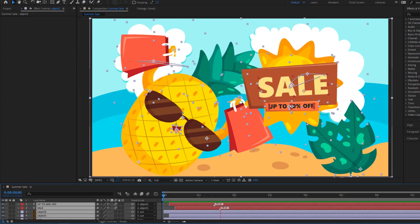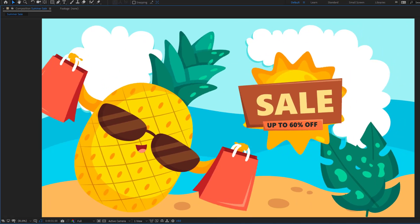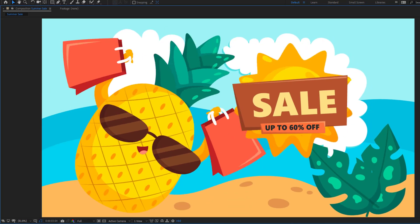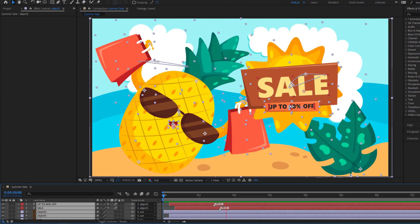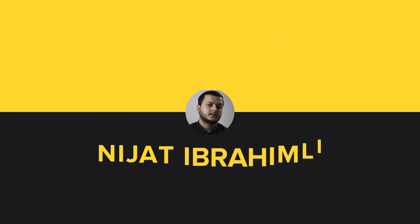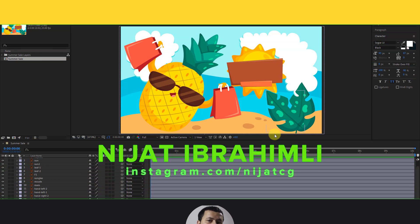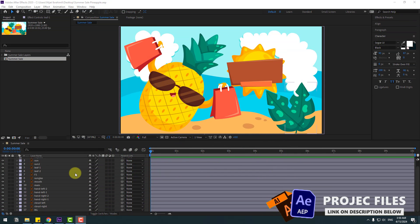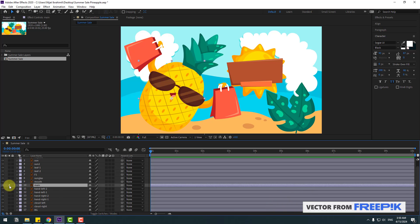Hey guys, welcome to my new video. In this video I will show how to make loop animation for social media with After Effects. Let's get started. So guys, welcome back, and first, select the main layer.